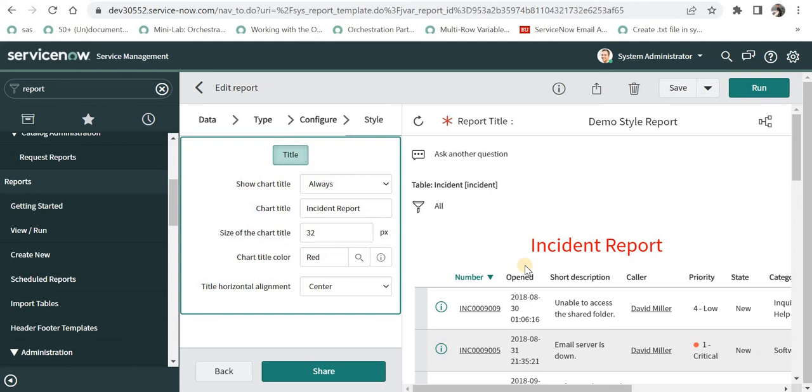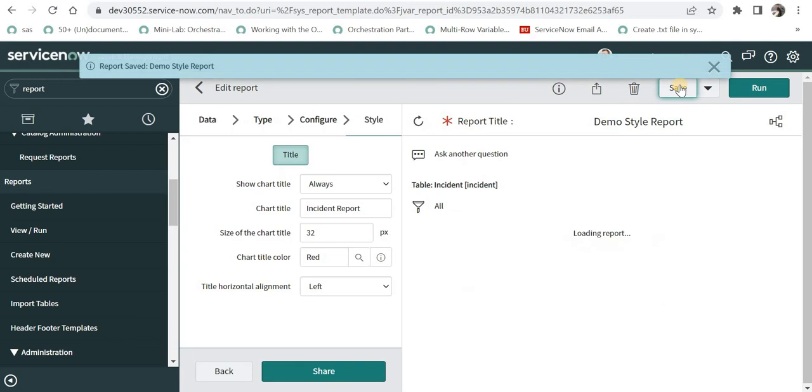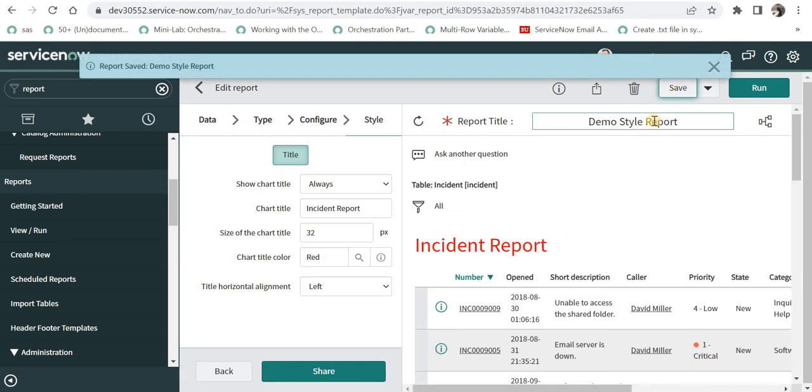Then we can also change the alignment of this title. For example, right now it is selected as center, I can make it left align or maybe right align and I will save this and it will move to the left.